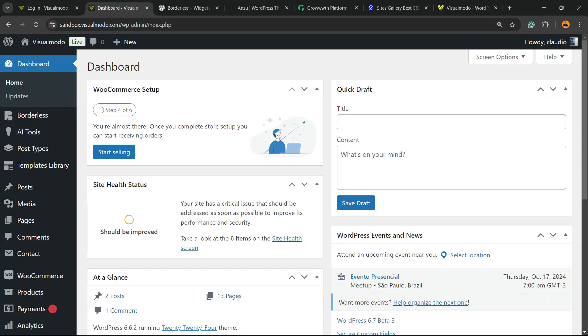But before I continue, please take a moment to hit the subscribe button, like this video, and share this content with a friend. I have no idea how much it helps. So let's get this started. First thing, go to your WordPress dashboard and look at the left sidebar of menus.